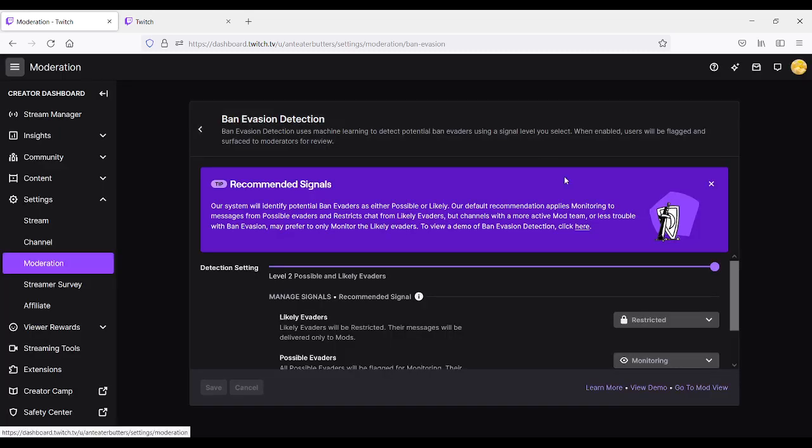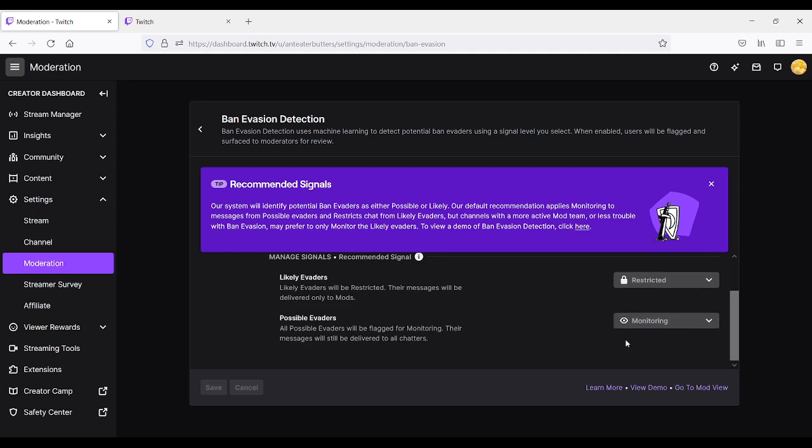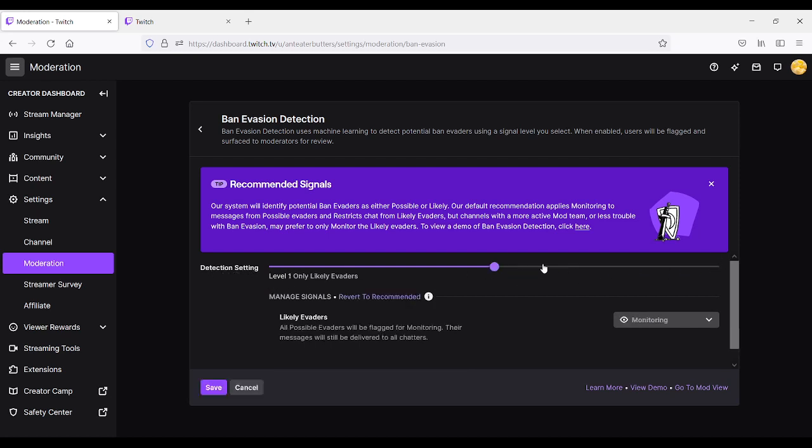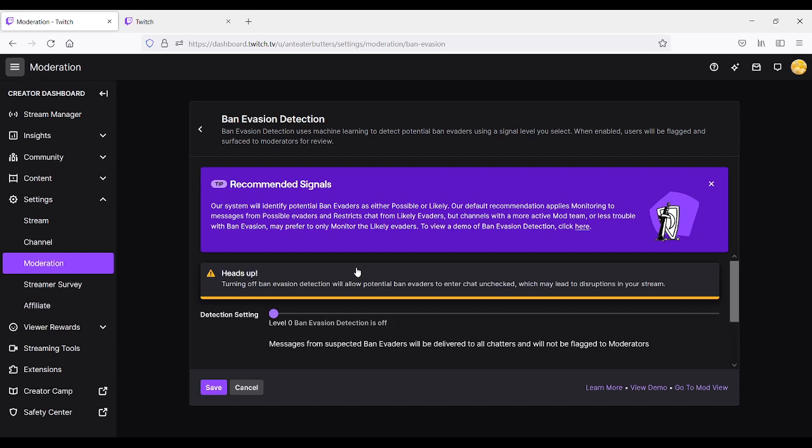If you'd like to see it, you could view it there yourself on your own channel, or re-watch it a couple of times here on YouTube. Otherwise, the detection setting is at level 2. You could rearrange it with a slider here, at level 1, which is down-toning it to only likely evaders. I'm going to slide it all the way down, and it says heads up, turning off.